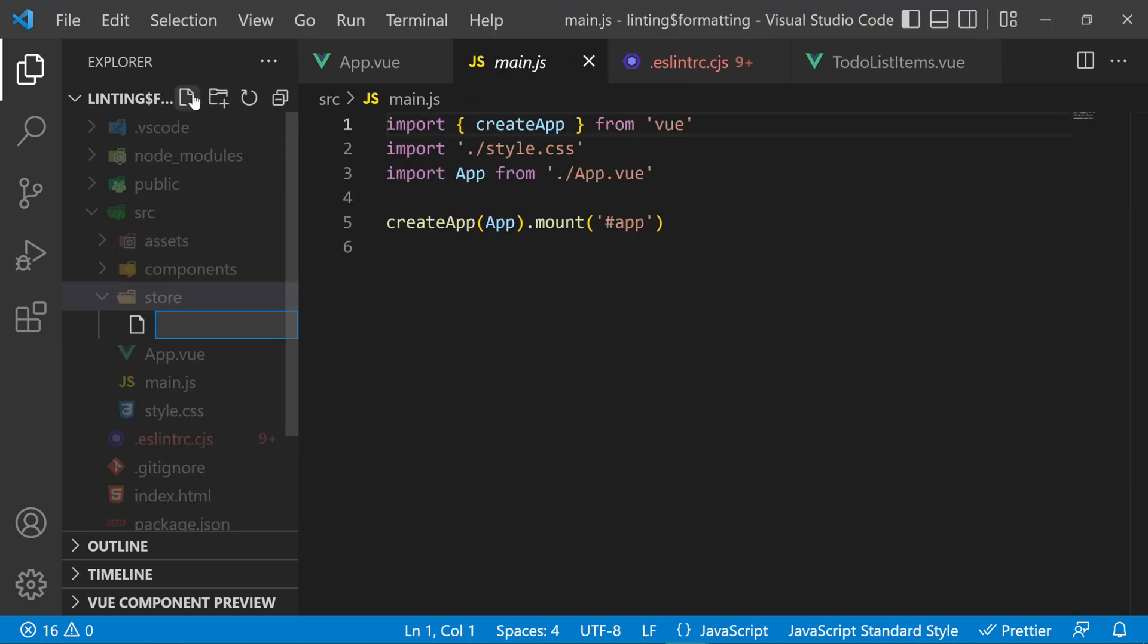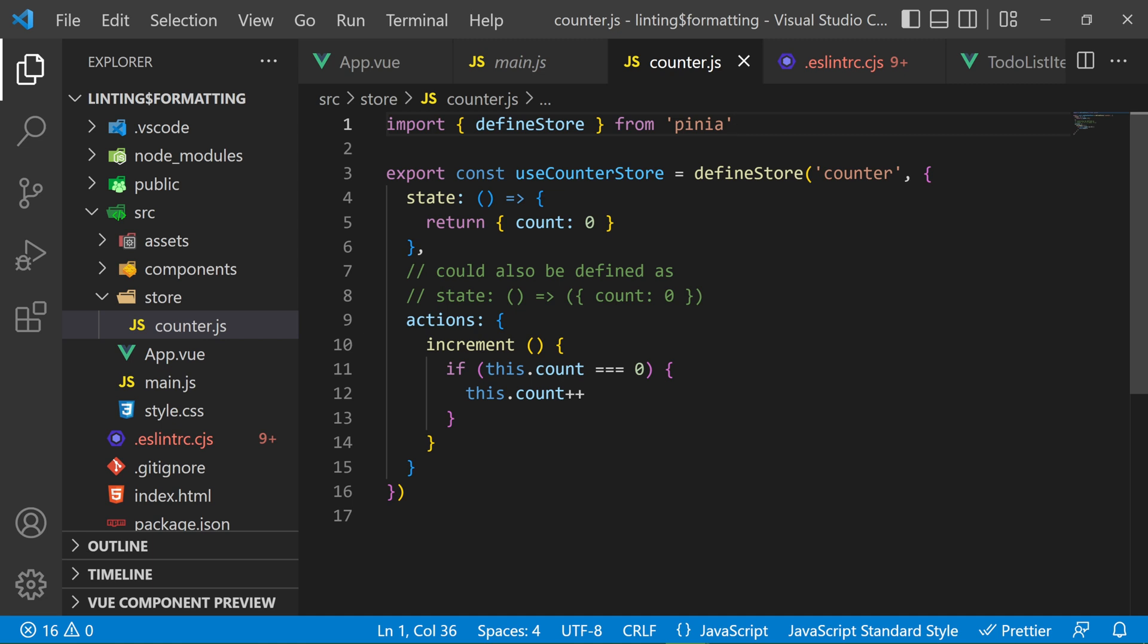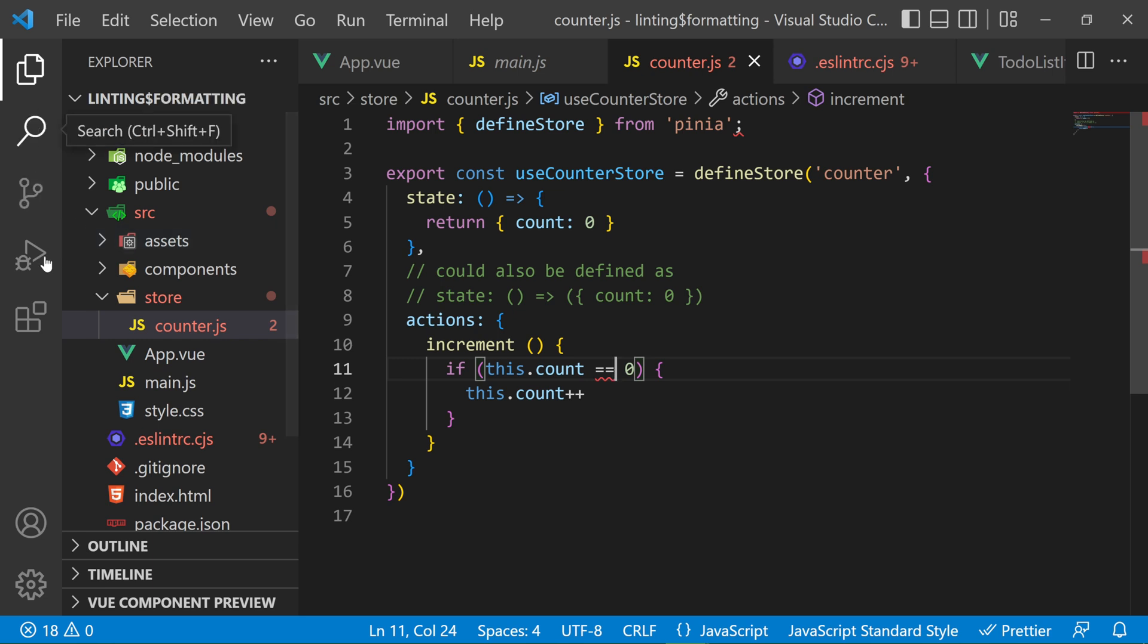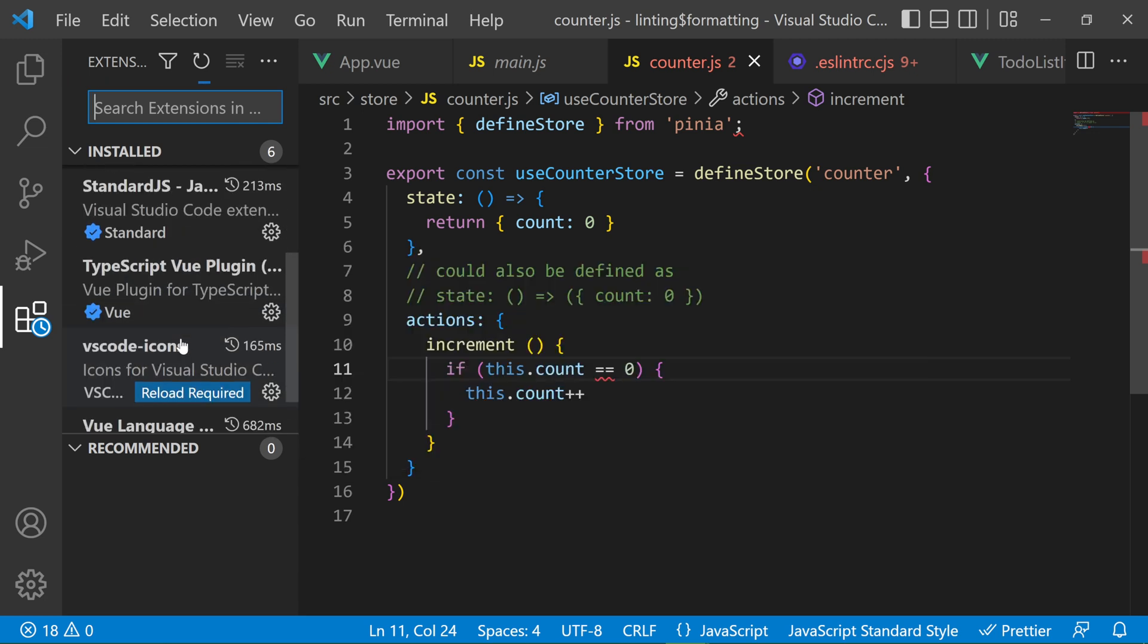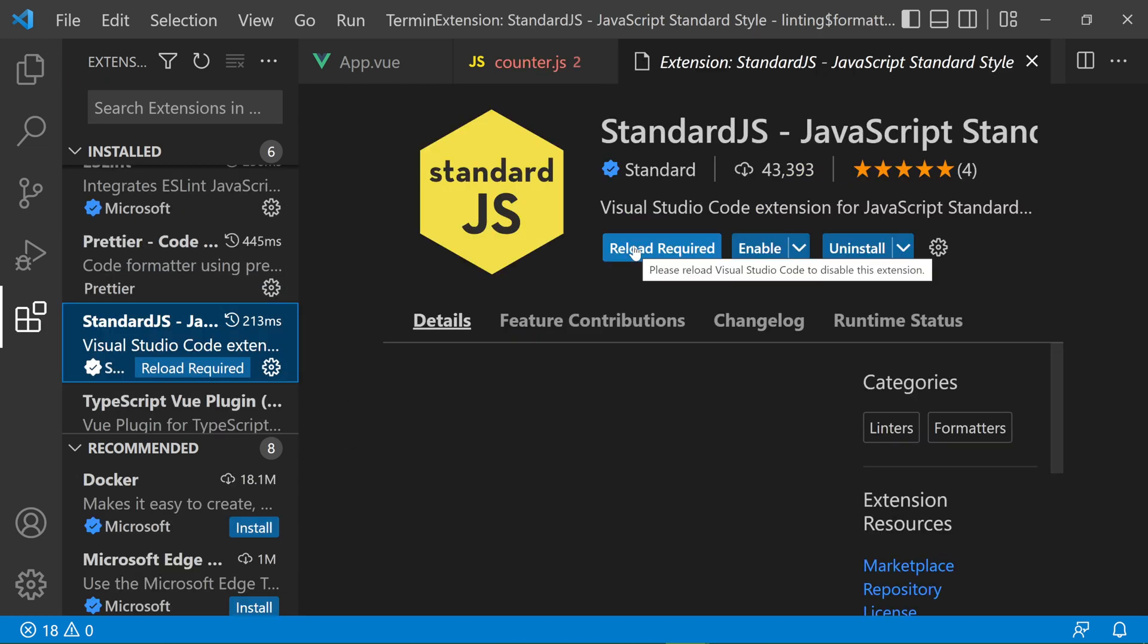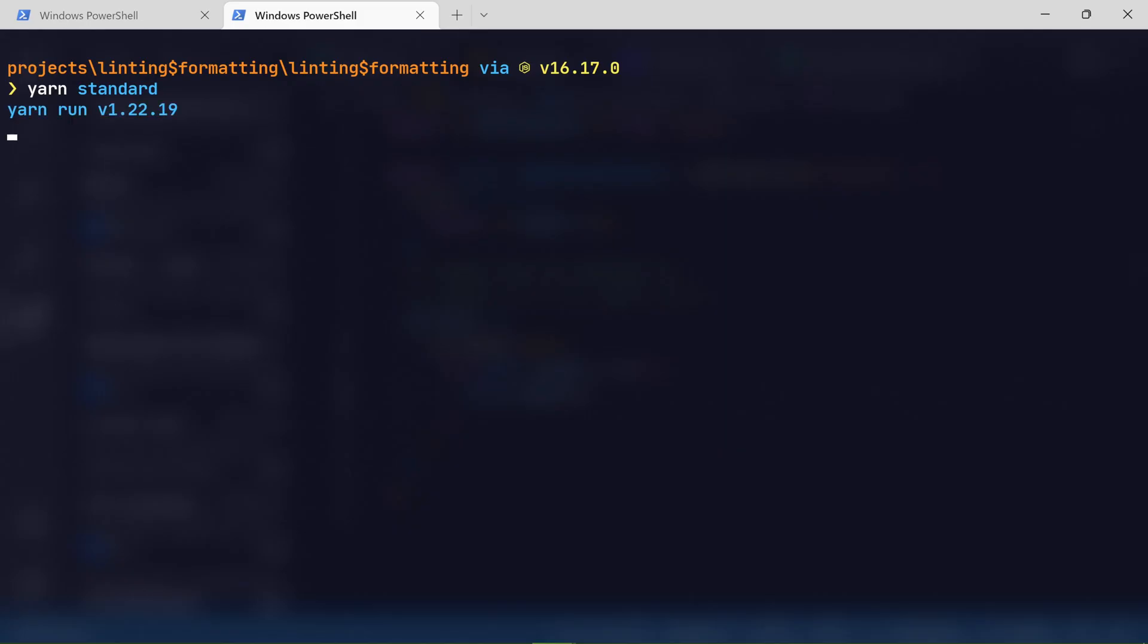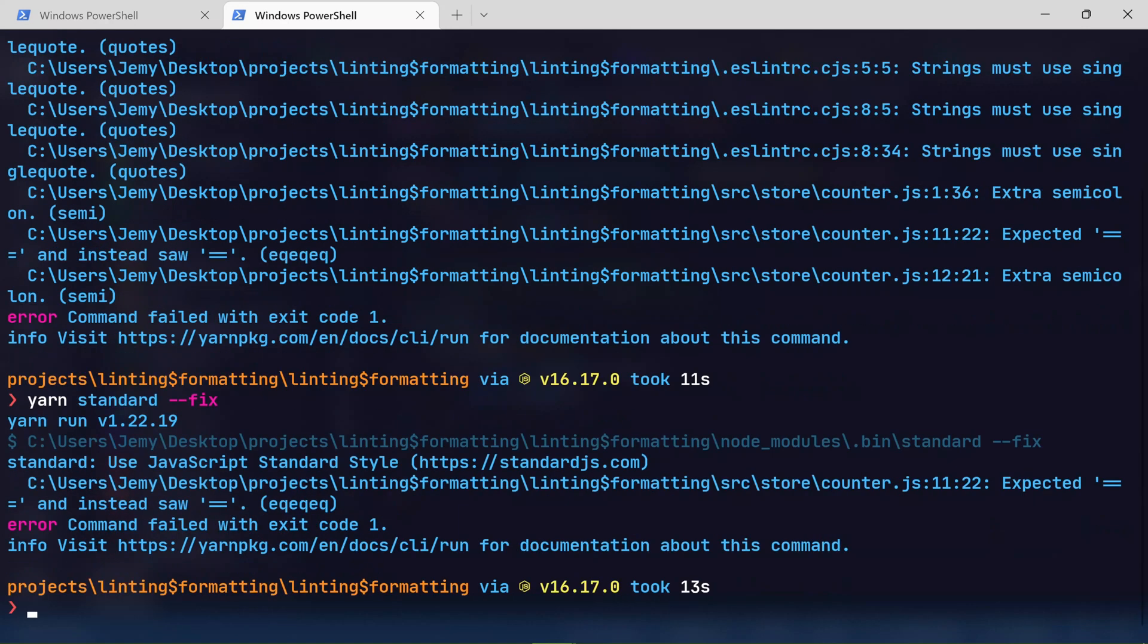So assuming you have a count app in your store which is a JavaScript file that has an action that increments the count state if the count is zero. This code already follows the standard preset rules so if we go against some of them you see that we start getting errors. These all come from the standard preset. If you don't see these highlights in your code that means you have to install the standard extension for your code editor. You can also check your code against the standard preset from the command line. These are the errors or warnings that are produced by the standard preset and you can fix some of them with the fix flag.